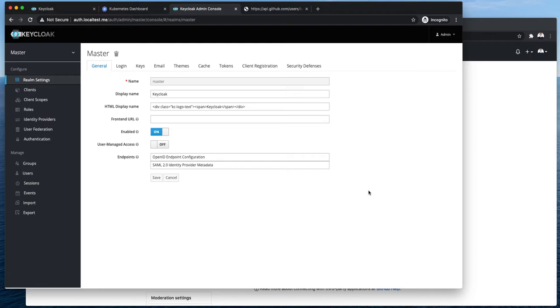In this video about Keycloak I'm going to show you how to set up social identity provider. As an example I will use GitHub. Also please check out my previous videos.